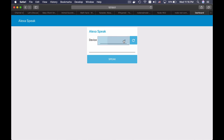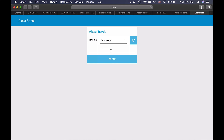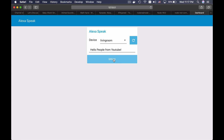If I click on this dropdown the list is empty, but if I click refresh, all of my Amazon devices are listed. I will click on Living Room and I will type 'Hello people from YouTube.' And it works.